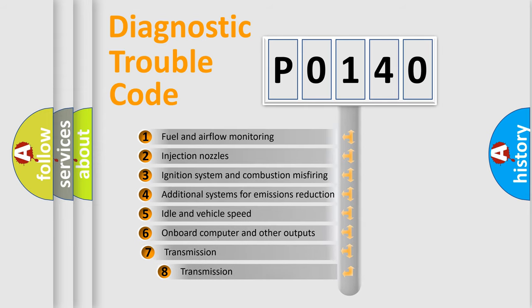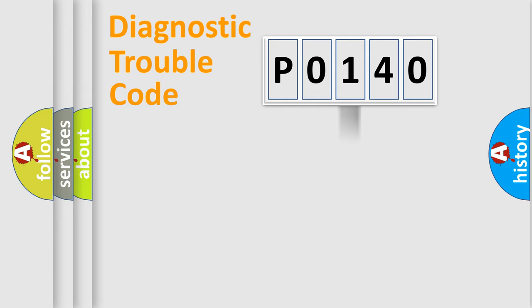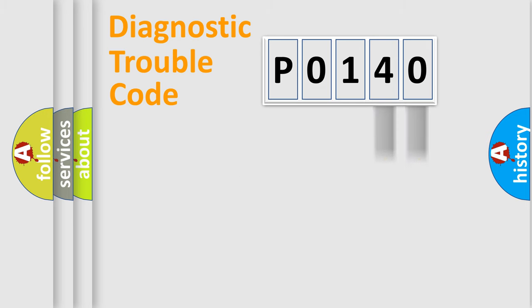The third character specifies a subset of errors. The distribution shown is valid only for the standardized DTC code. Only the last two characters define the specific fault of the group.